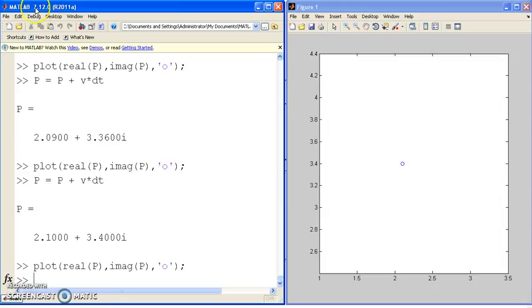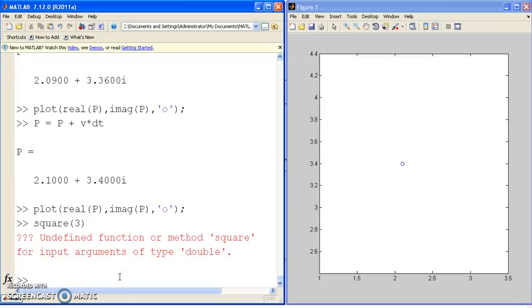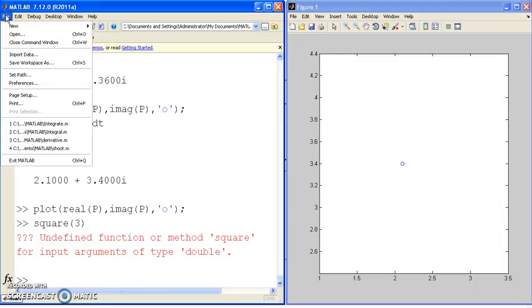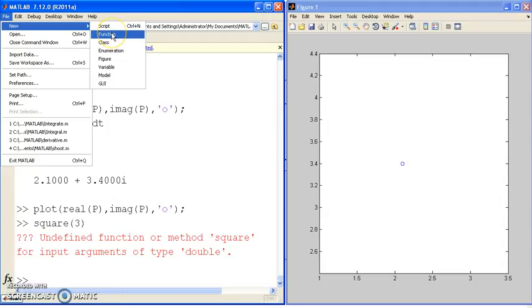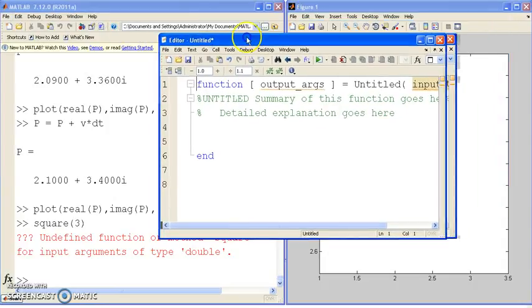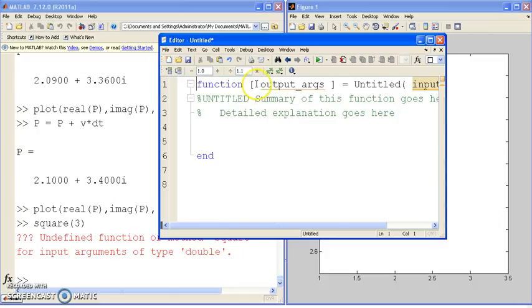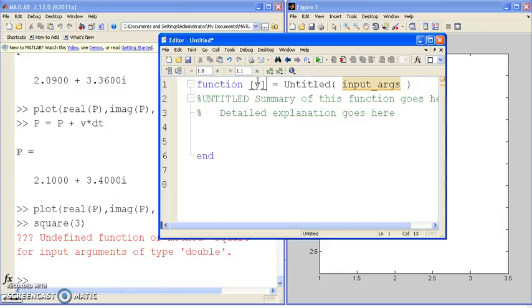One of the powers of MATLAB is you can create your own function. So suppose I want to have what is the square of x. Square currently is not a function of MATLAB. I could create it, however, by saying file new function. It'll tell me here's the format of it. This is the output of the function that I return.